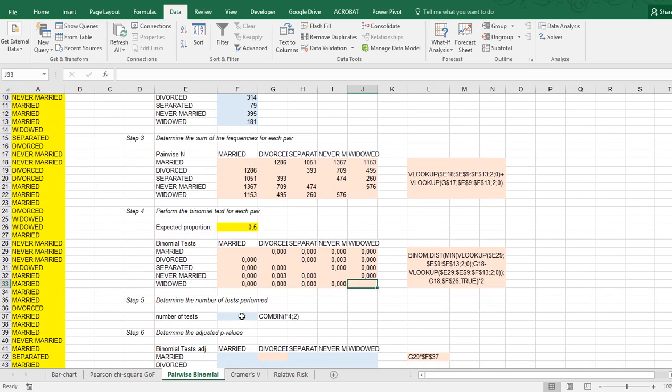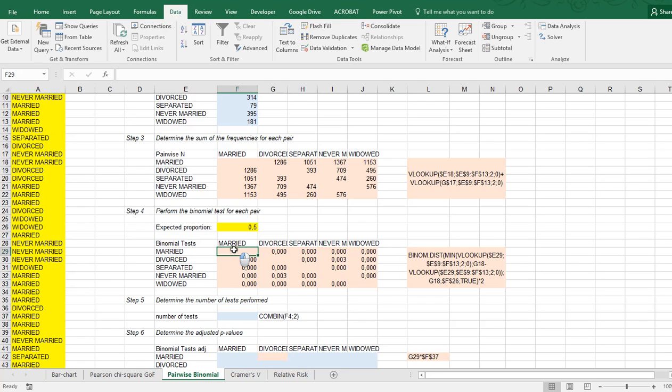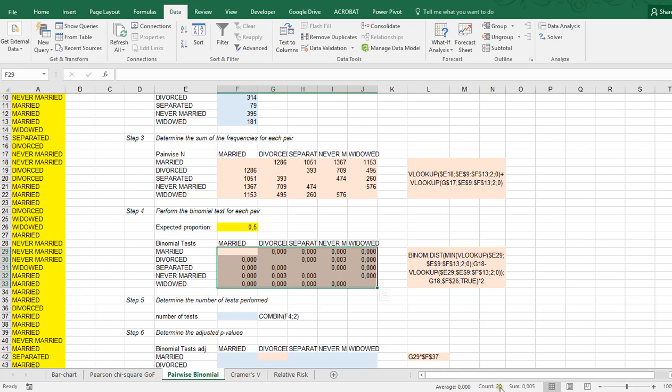Now these are of course not needed. And then actually what we want to do is perhaps adjust for the multiple testing, so we can use a Bonferroni adjustment for that, which requires the number of possible tests that we're actually doing.